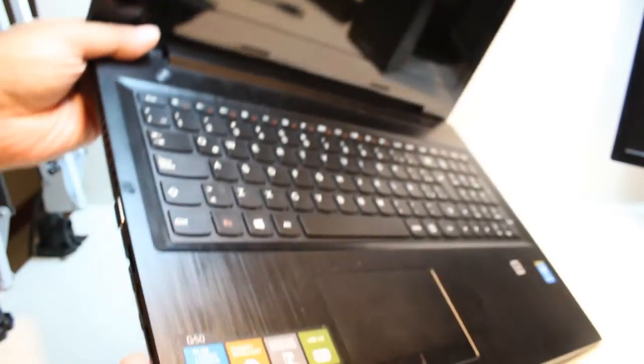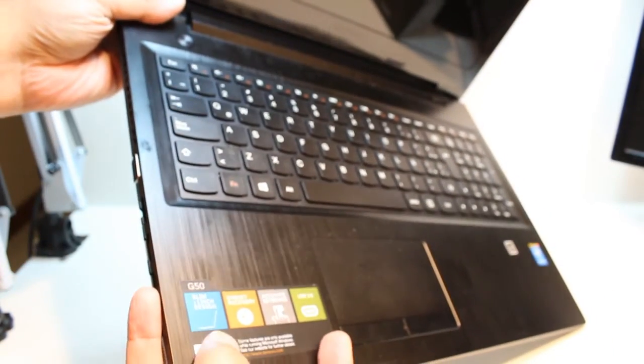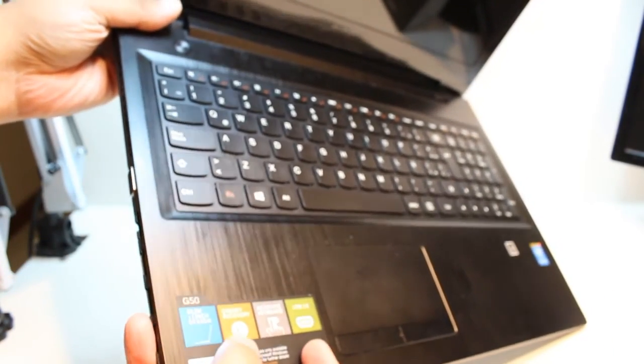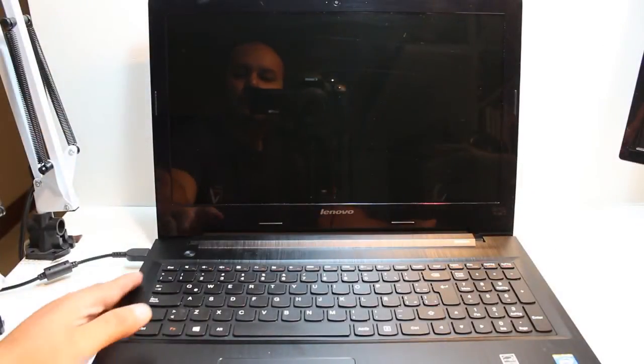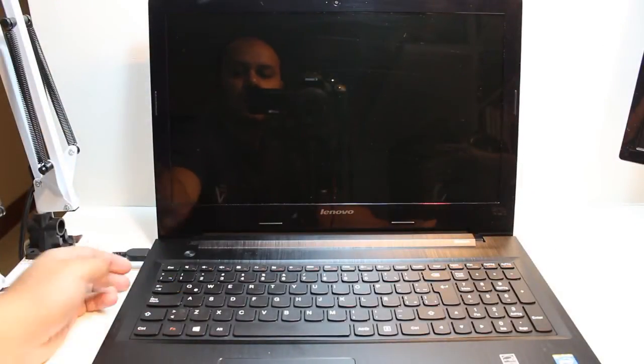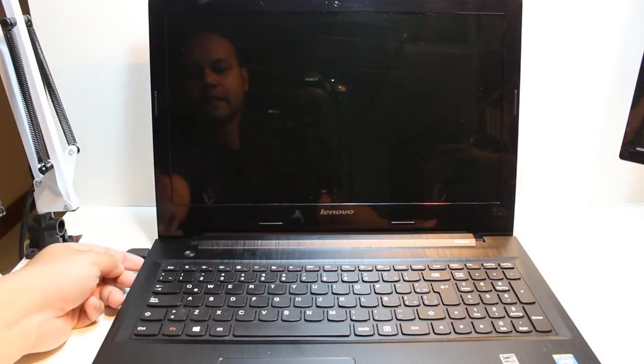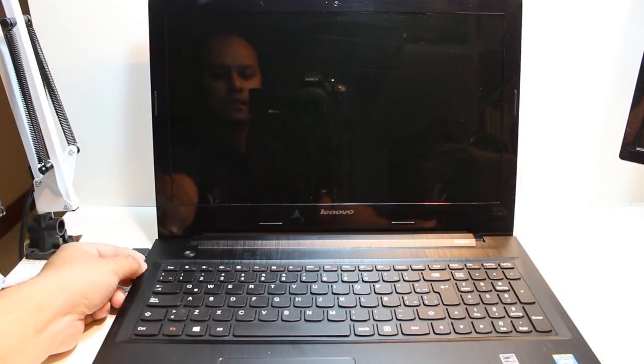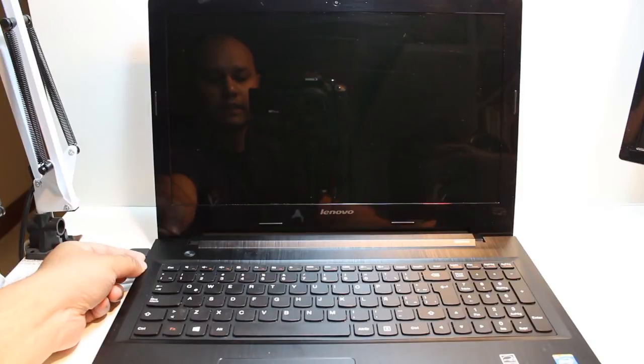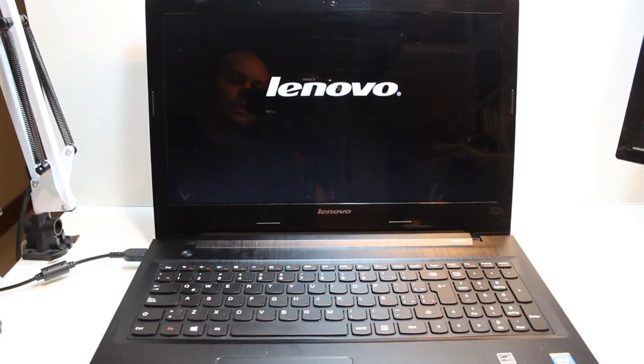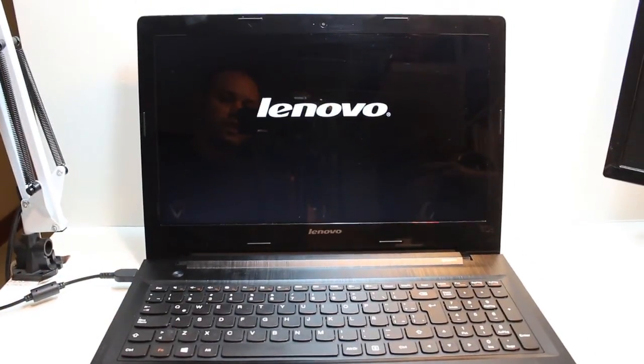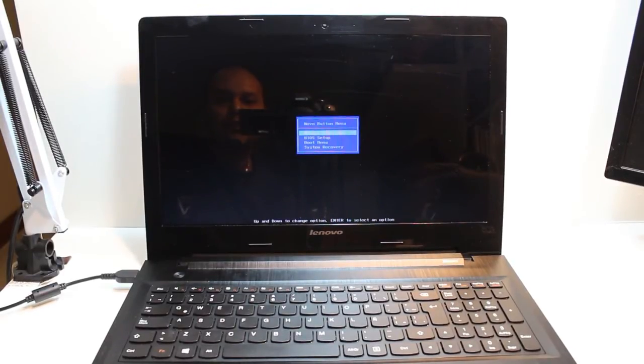I connect the power connector. Now I hit this button. Let's see what happens. As you see, the Lenovo logo has come, so much good.